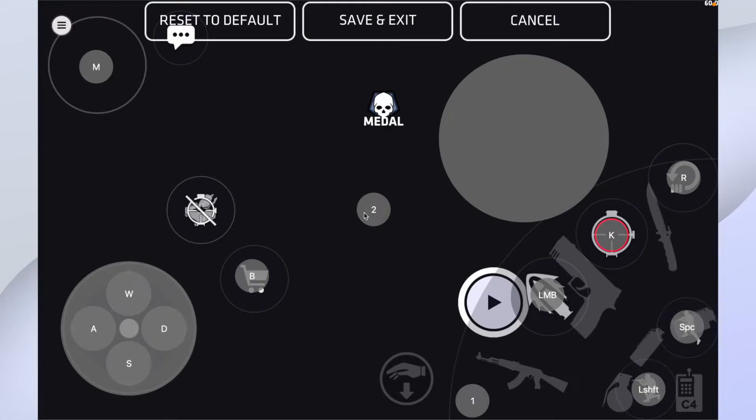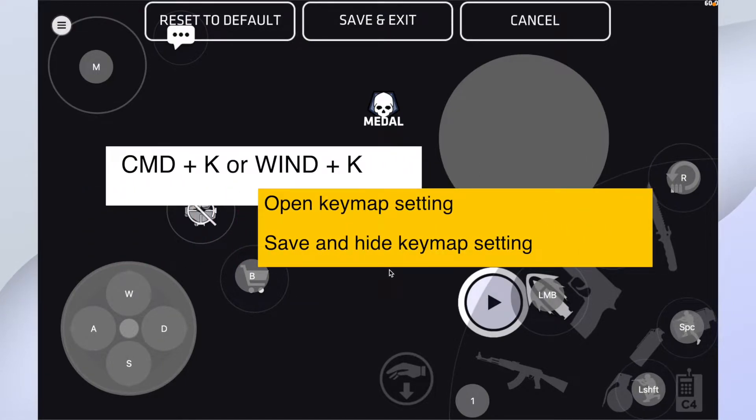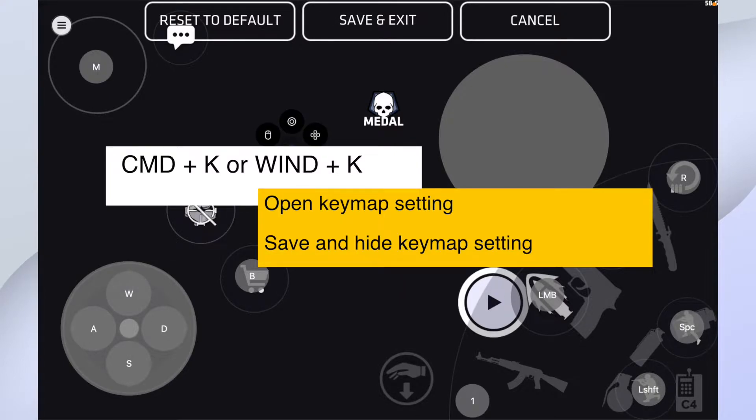Let's go one by one. Command K or Windows K is to open the setting. I have these keys already because I have imported keymap.